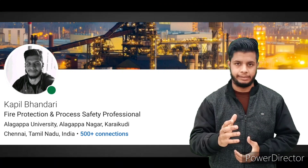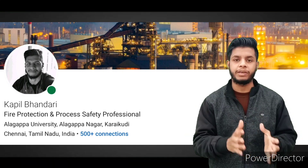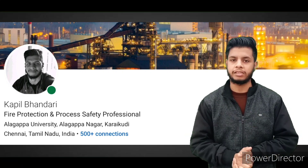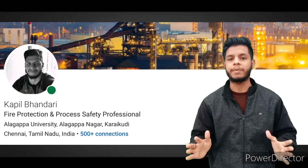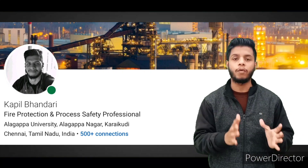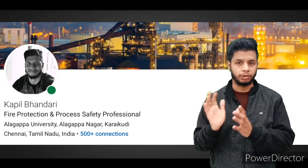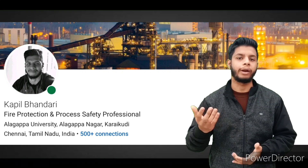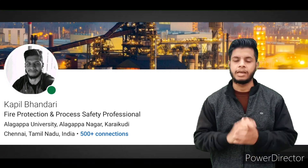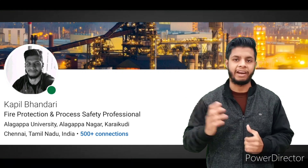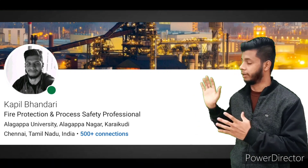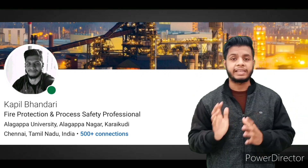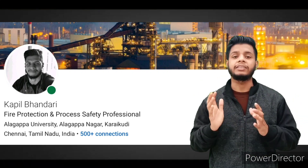In today's video we are going to discuss how, if you want to access any sort of NFPA codes and standards — maybe NFPA 1, NFPA 10, 12D, 12E, 12R, anything — you can access them freely just for reading purpose, not for printout or downloading. I'll show you each and everything live on the screen, so without wasting any single second let's get straight to the video.